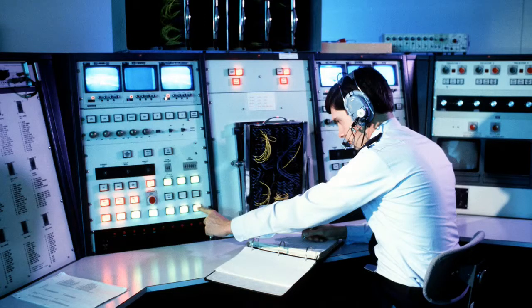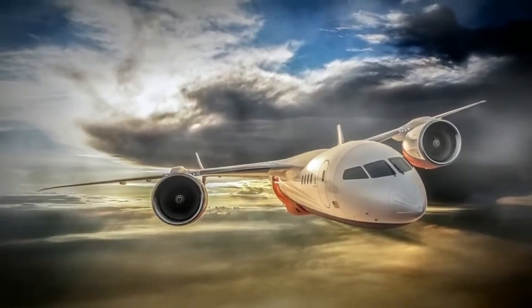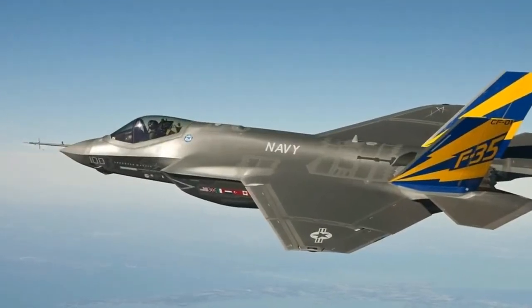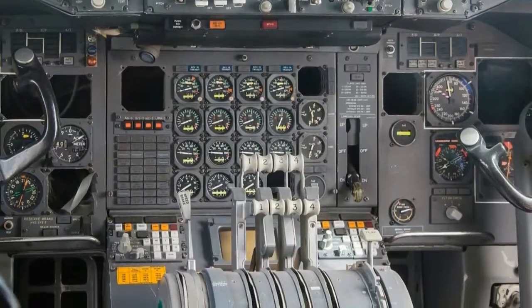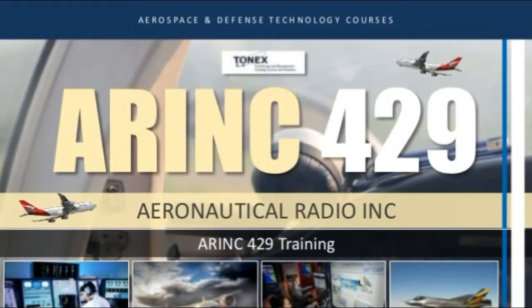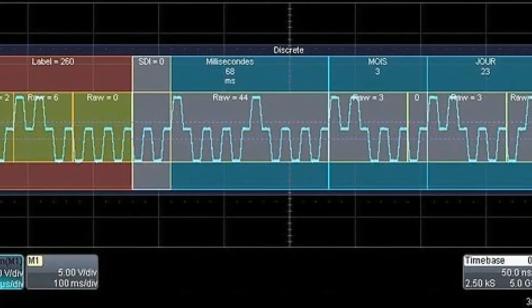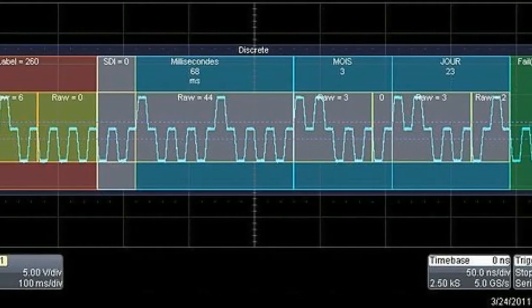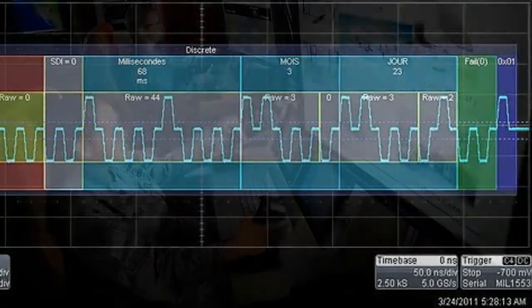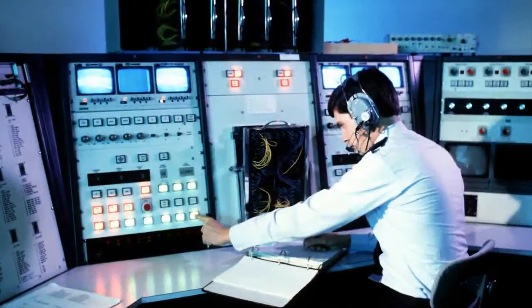ARINC 429 training covers the ARINC 429 industry standard as used on virtually all commercial aircraft. Learn about the ARINC 429 specification defining a local area network for transfer of digital data between avionics system elements and subsystems. Avionics systems transmit information over a single twisted and shielded pair of wires at a bus supporting up to as many as 20 receivers — a two-wire point-to-point digital avionic data bus.